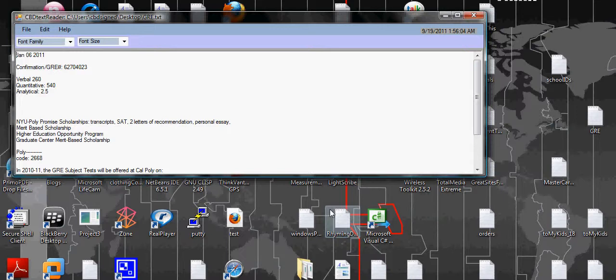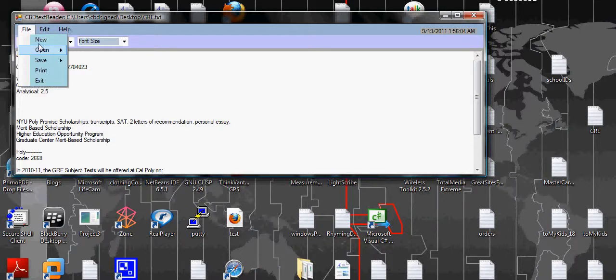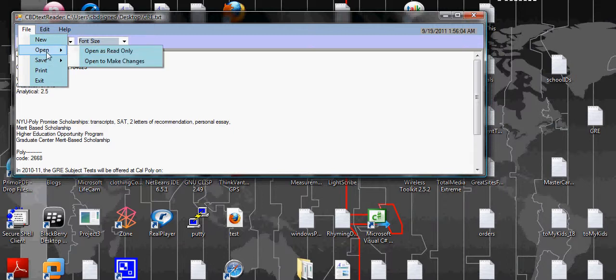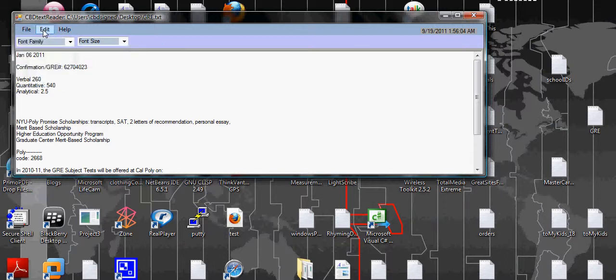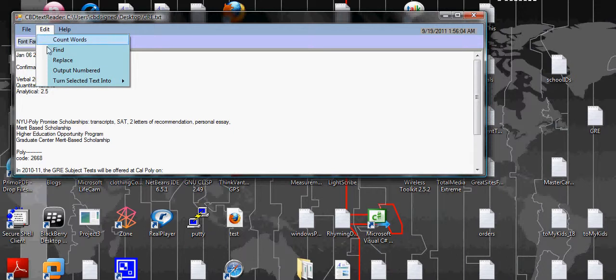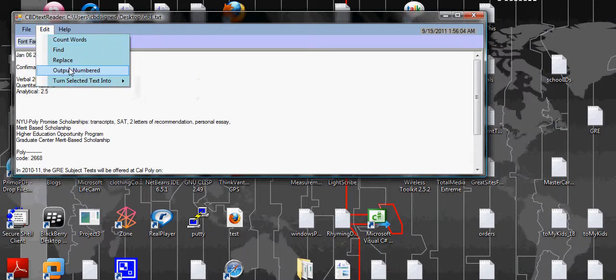Because notepad doesn't count words and WordPad doesn't count words either. So you can use this, it's very helpful as well. And it has many features that also text editors do not have.